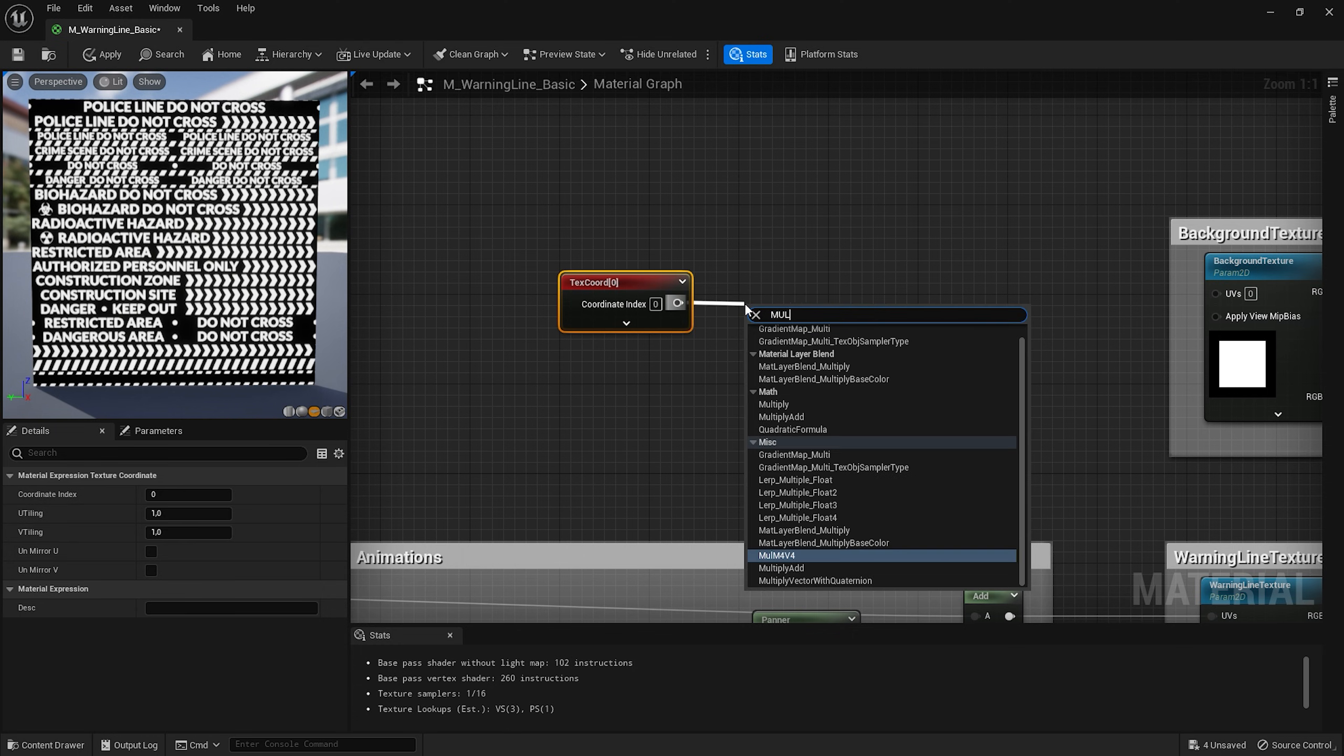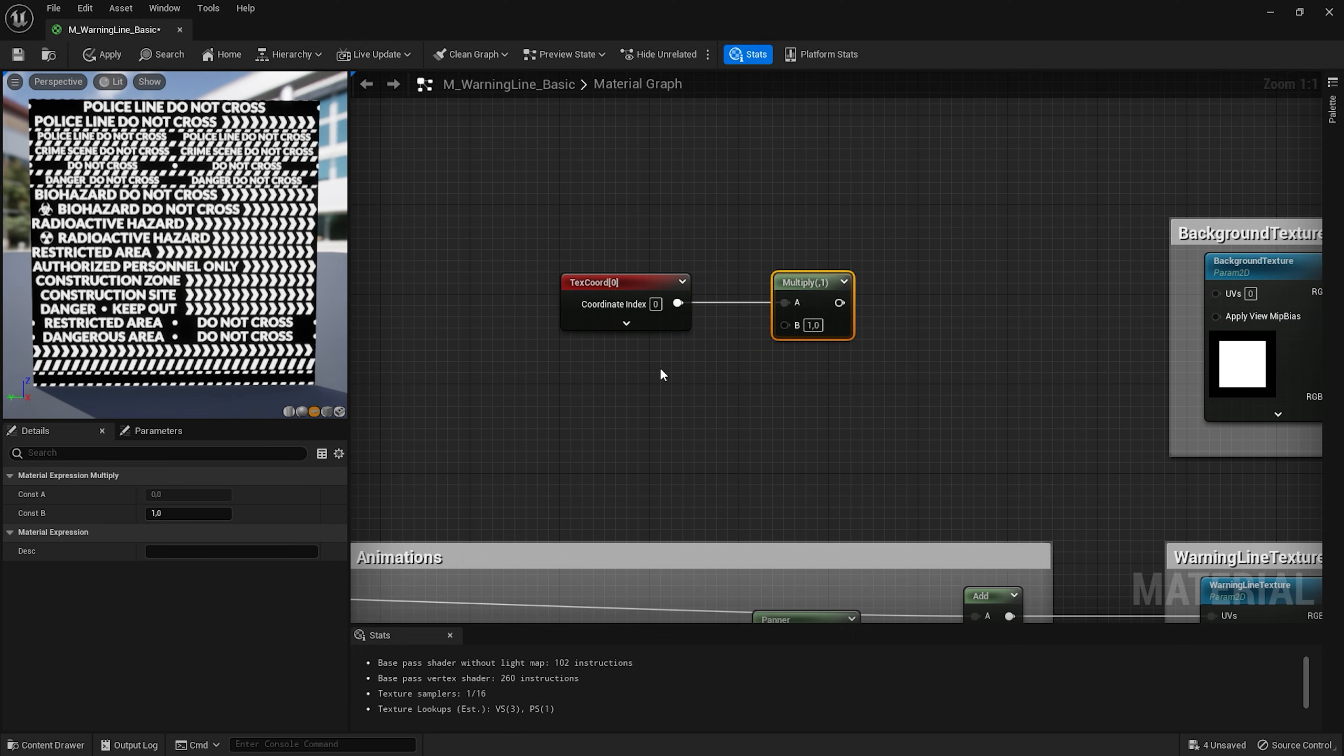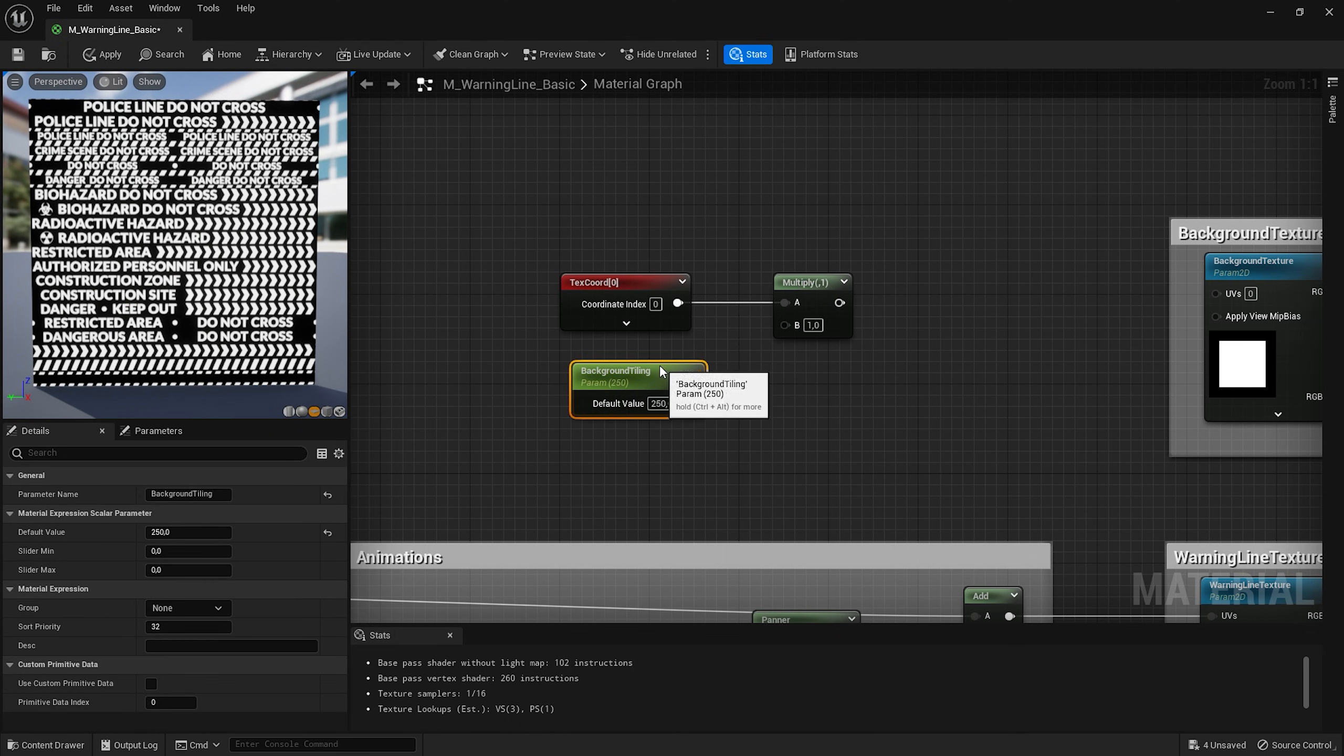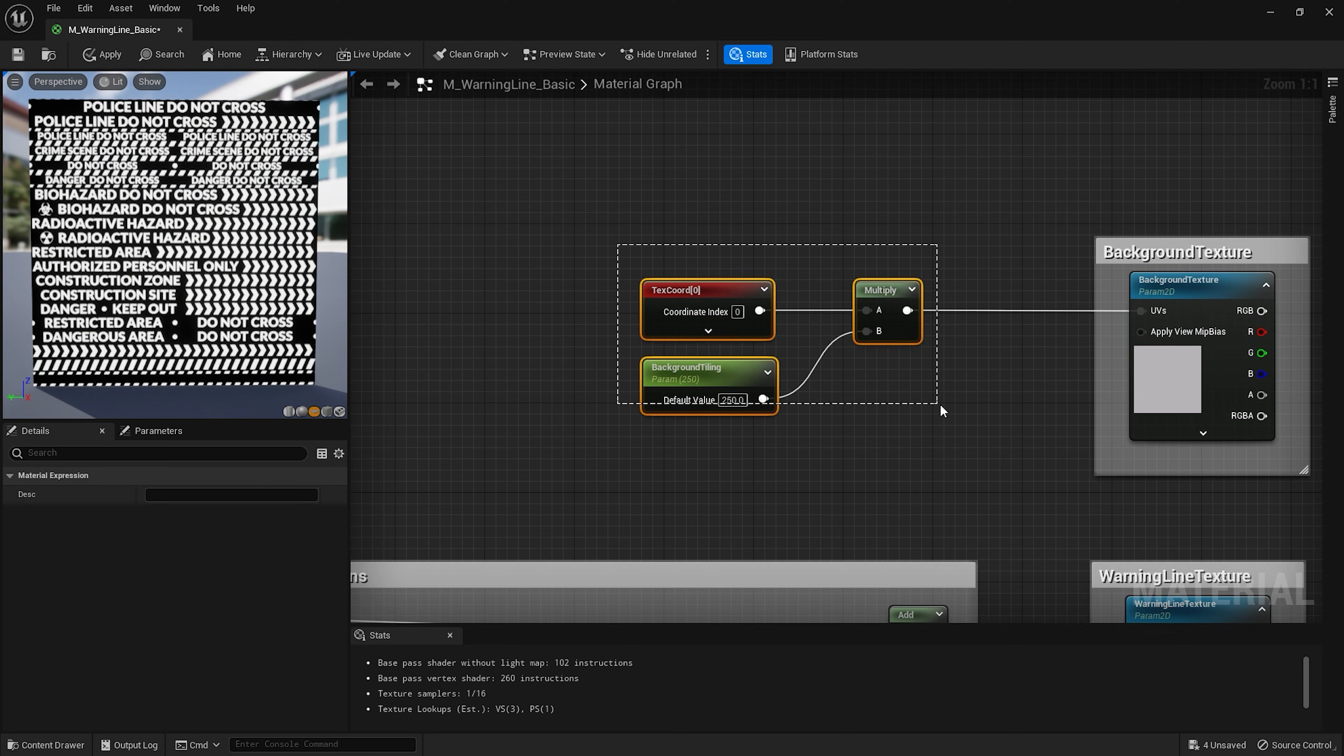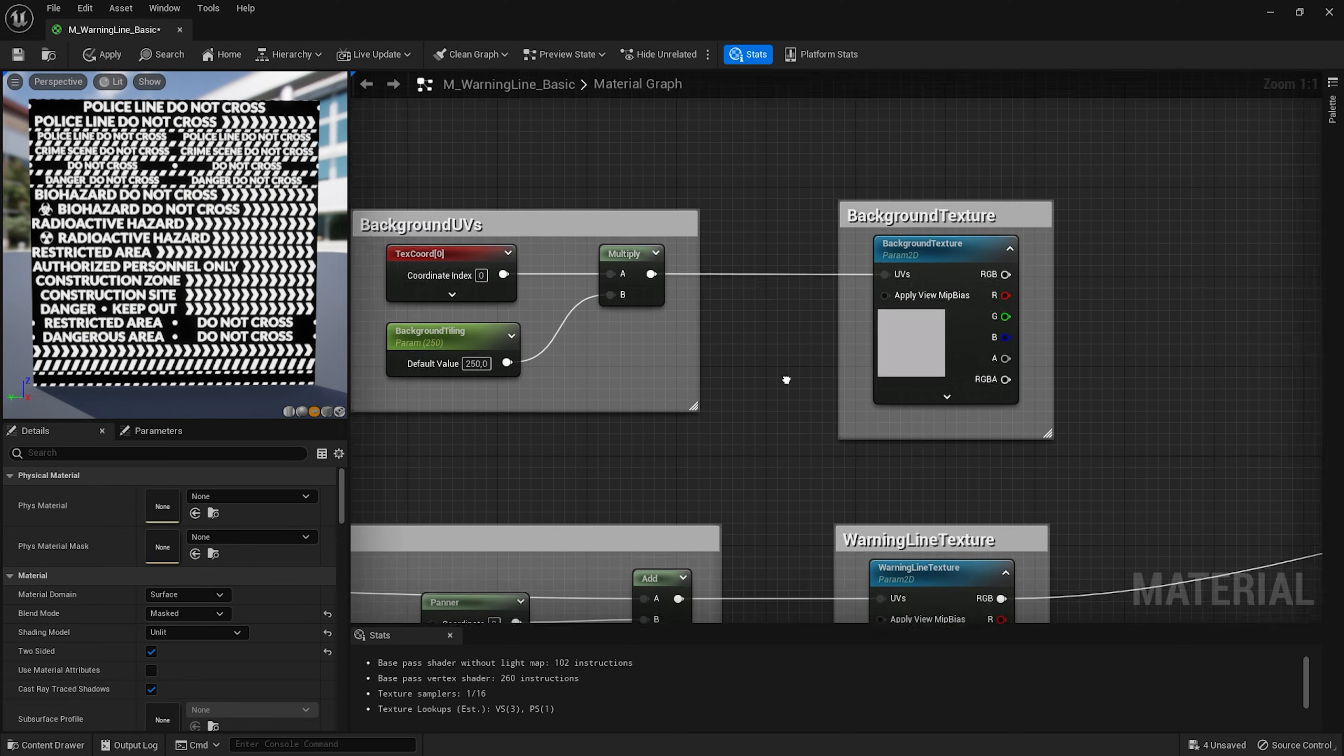Add multiply node and also a scalar parameter with name background tiling. I'll set it to something like 250 as a default. Connect them like that. And also with the UVs. Select these nodes and add another frame background UVs.